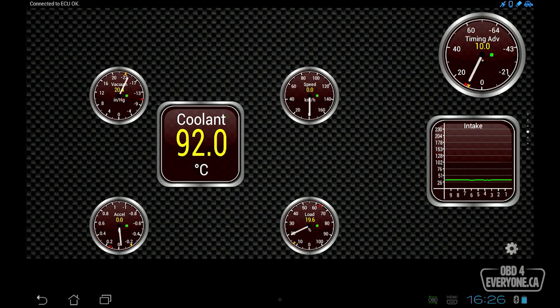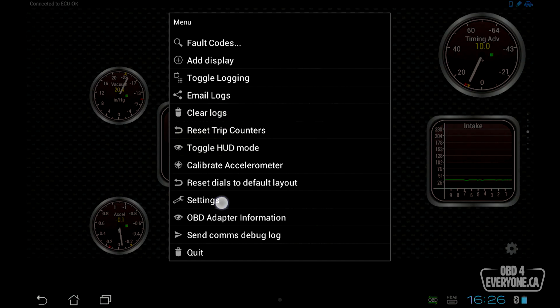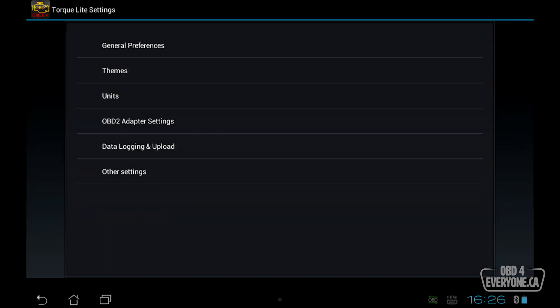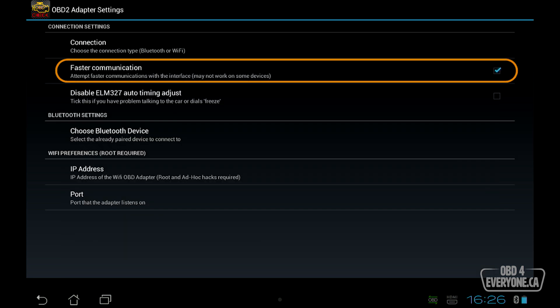Now, the other thing we can check that may allow us to make the communication faster to the ECU, which can be very useful when we have a lot of gauges set up. Let's see how we can do that. We'll touch the gear. We'll go to settings, and right here under OBD2 adapter settings, we'll touch that, and faster communication. Right now it's already turned on, so that's good. We're getting the fastest possible communication that we can. If it's not turned on, now that we know everything is working, try turning it on. You'll have to quit the Torq app and restart it and see if your display updates quicker. In this case, it's on. We're good to go.